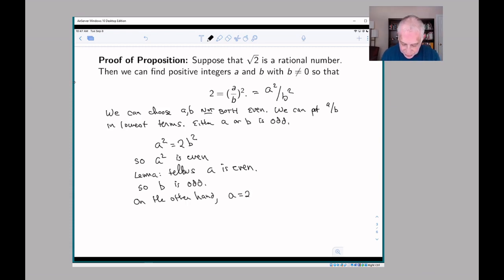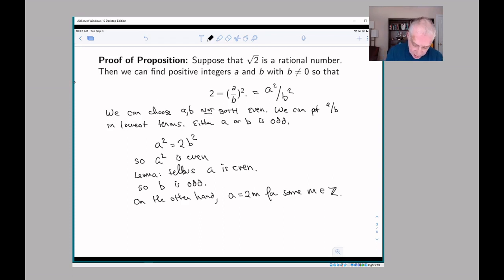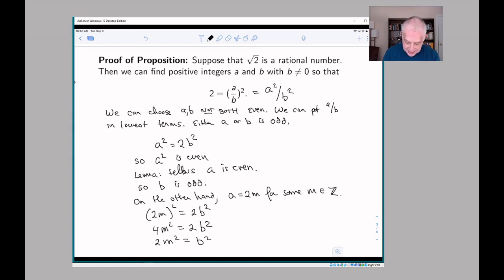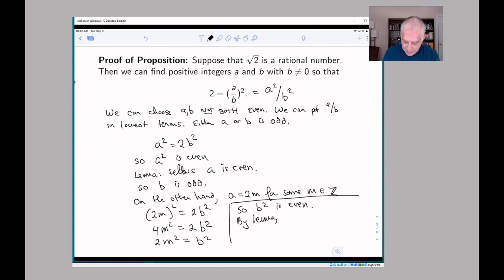On the other hand, a must equal 2m for some integer m, because it's even. Therefore (2m)² = 2b², so 4m² = 2b², and therefore 2m² = b². Well in that case, b² is even, and therefore by the lemma, b is even.